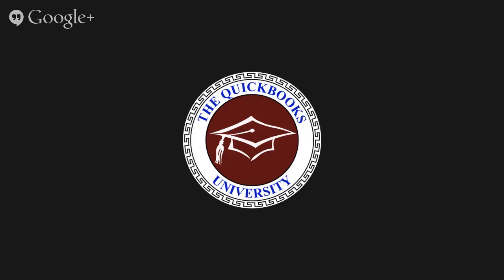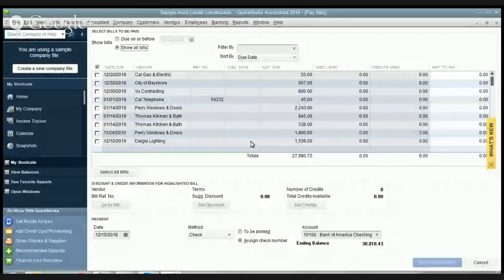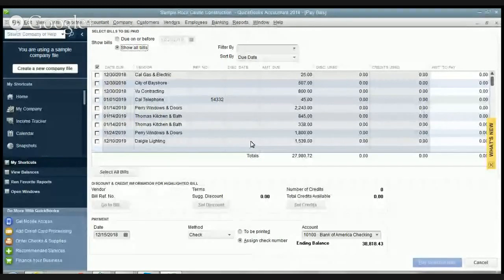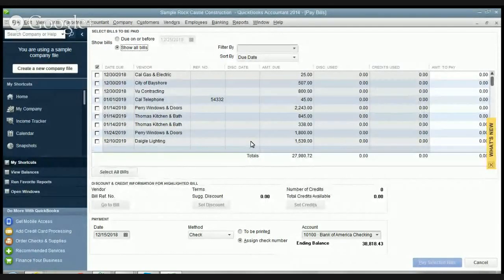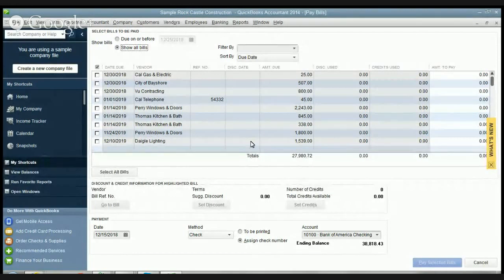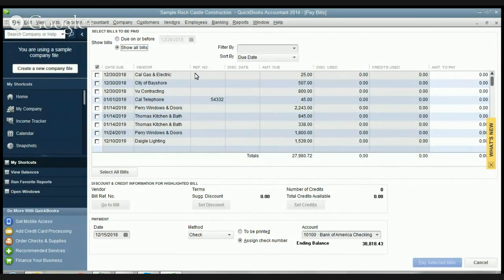Hey there everybody, this is Matt Holtquist of the QuickBooks University. I wanted to show you how to pay bills in QuickBooks 2014 and it's a pretty straightforward process. You can see here I've got the pay bills screen up on the screen in QuickBooks 2014.